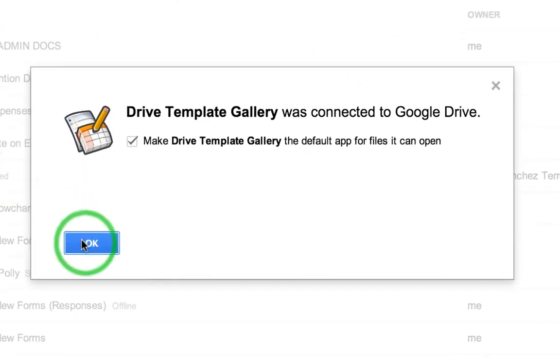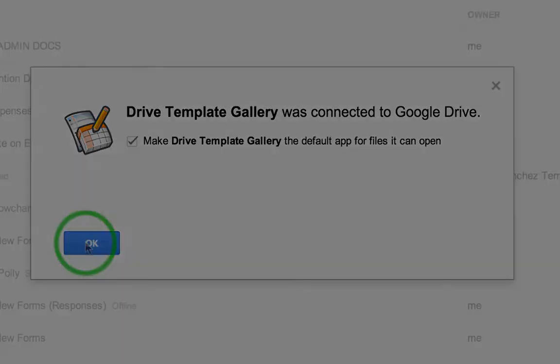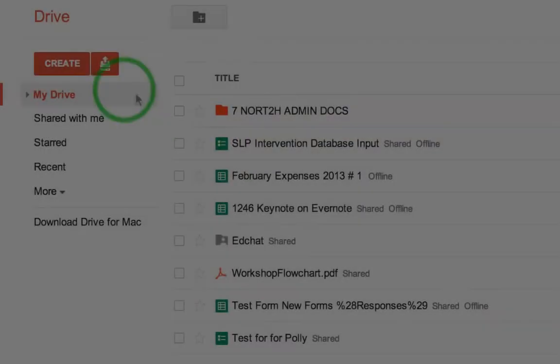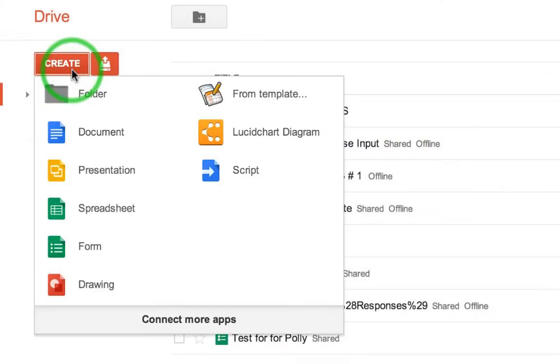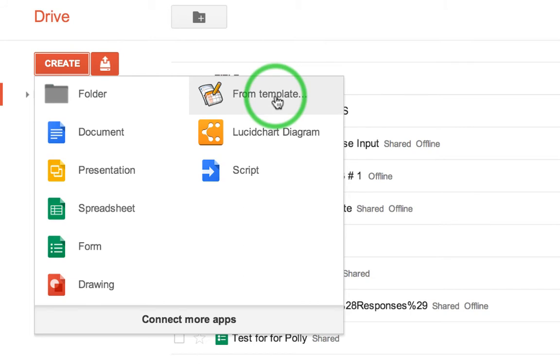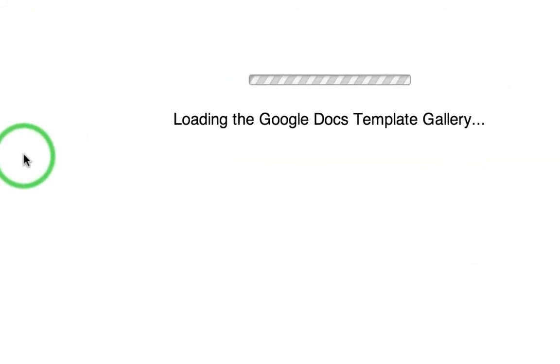And once you have clicked connect and then say okay, back into your create menu is your Google template gallery. That's how easy it is to get back to your templates.